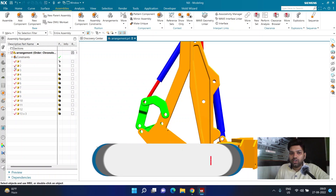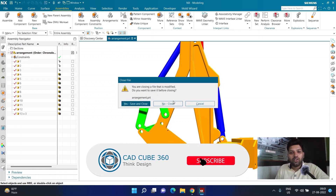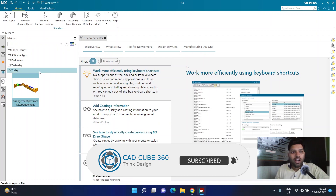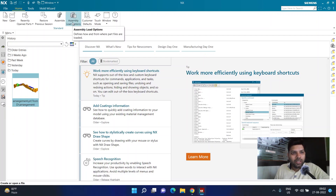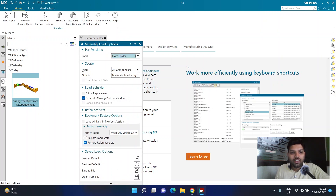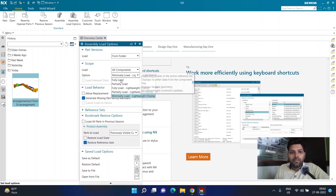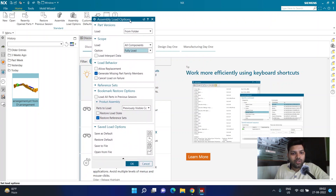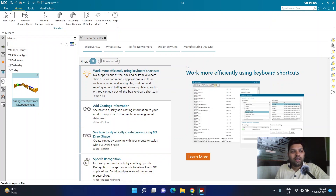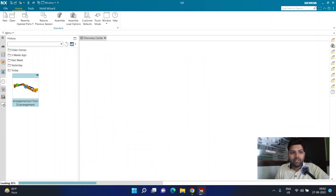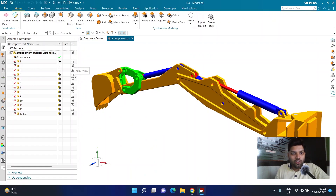First of all, if you have created an assembly and want to figure out its center of gravity, I recommend doing this before opening the assembly: go to Assembly Load Options, and here you have to load all components with the option set to 'Fully Load'. Make sure 'Fully Load' is selected so you have the complete data structure of all elements. Once the assembly is open, you can see in the part navigator that all components are fully loaded — the save icon is available for all of them.